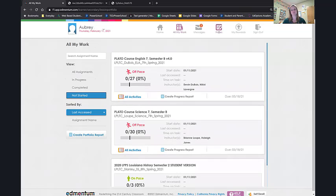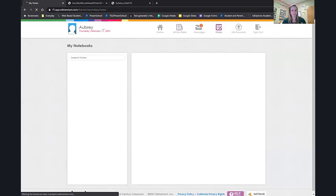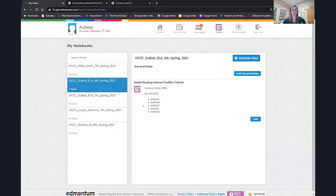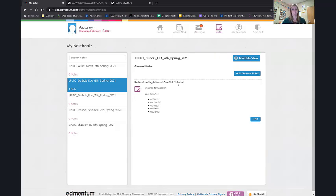Next, let's take a look at notes. Remember those notes we typed up in the English section? Notes are going to pop up here. Look, ELA, one note. And here they are. And look, it even tells you where you wrote those. Oh, I wrote that in the understanding internal conflict tutorial. Okay, great. I can edit and add more. I can print them out and use them for my mastery test. There's a lot here that you can use.